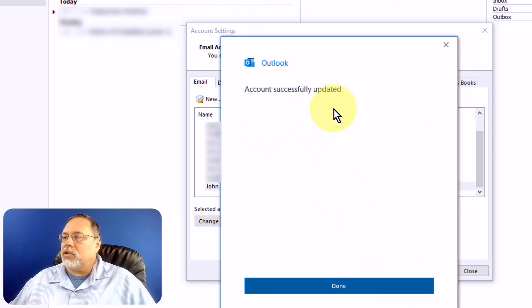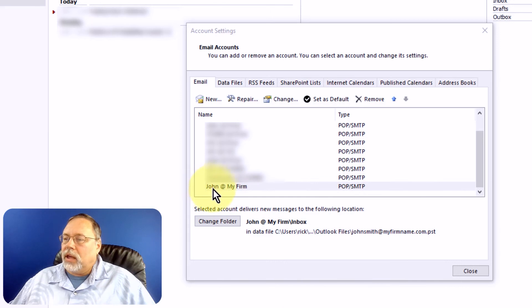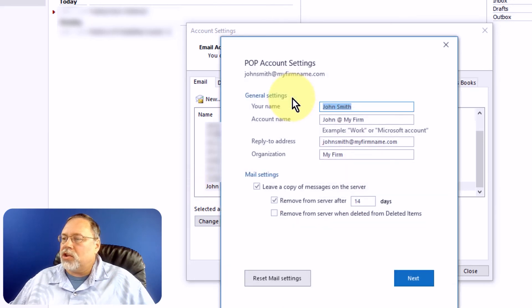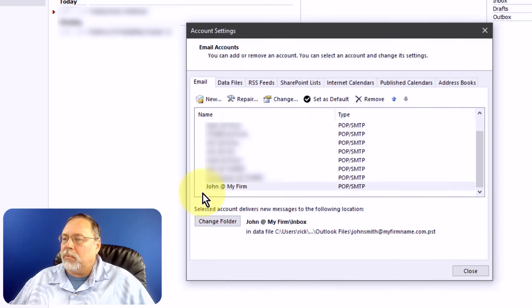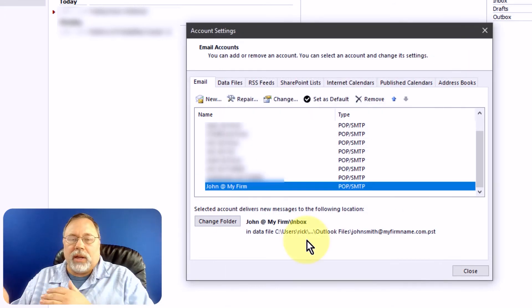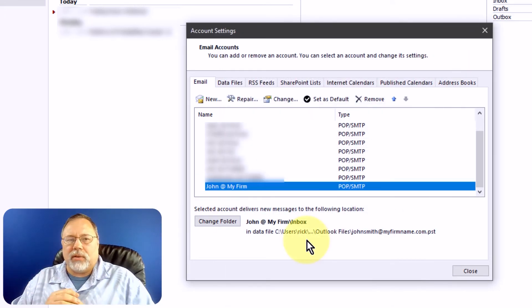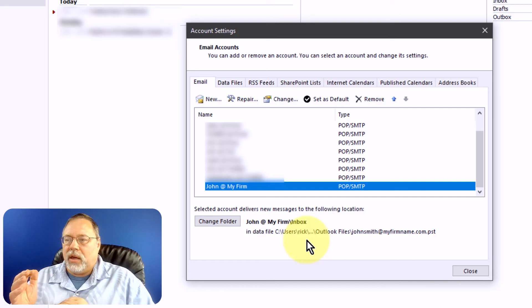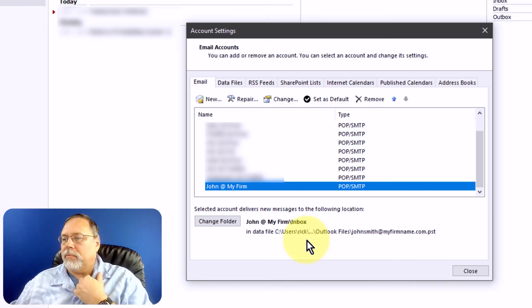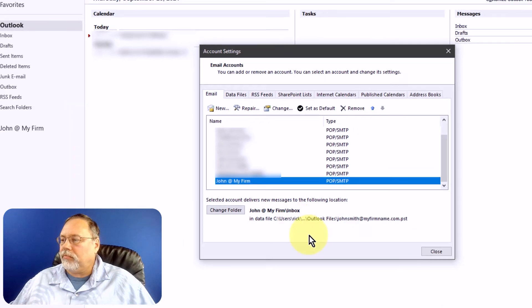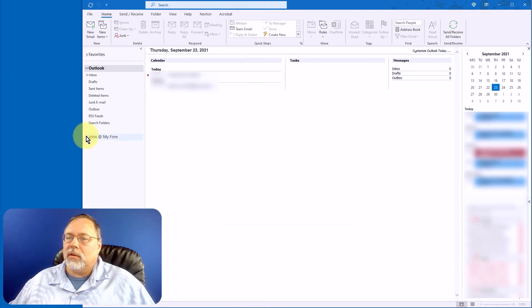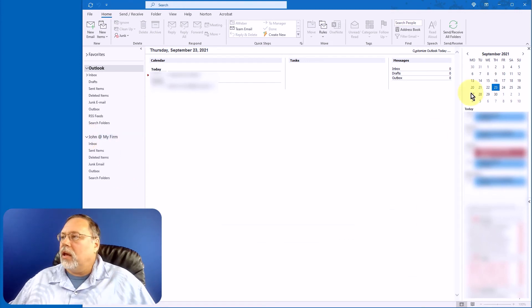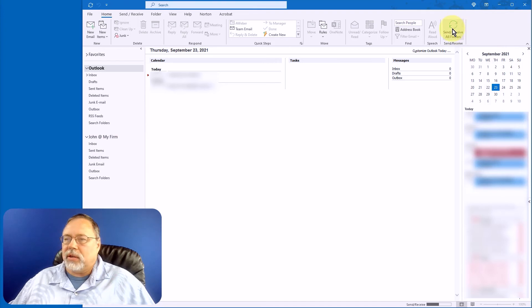Account successfully updated. Okay. Now, here's where changing the account name impacted. And you don't have to change that. But if you have a whole list, then it just makes it easier to identify them. We'll close this. Expand that. And now let's click on send and receive all folders.